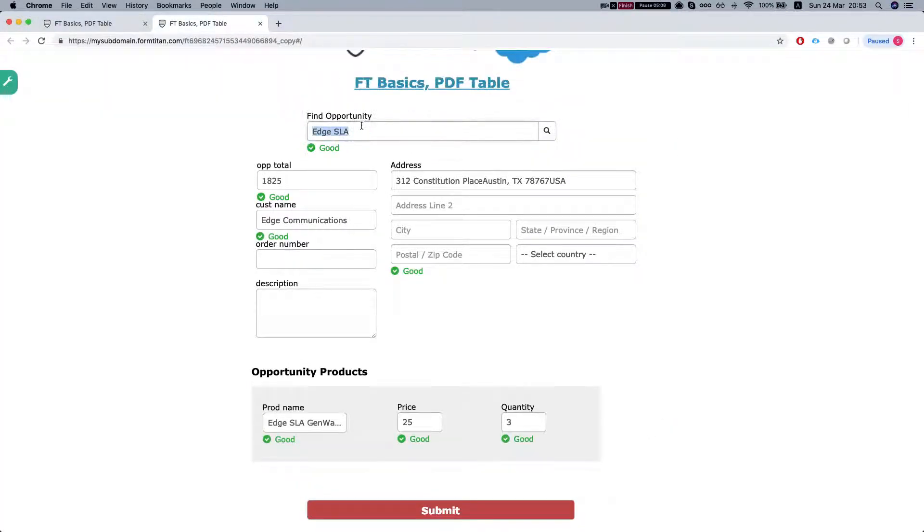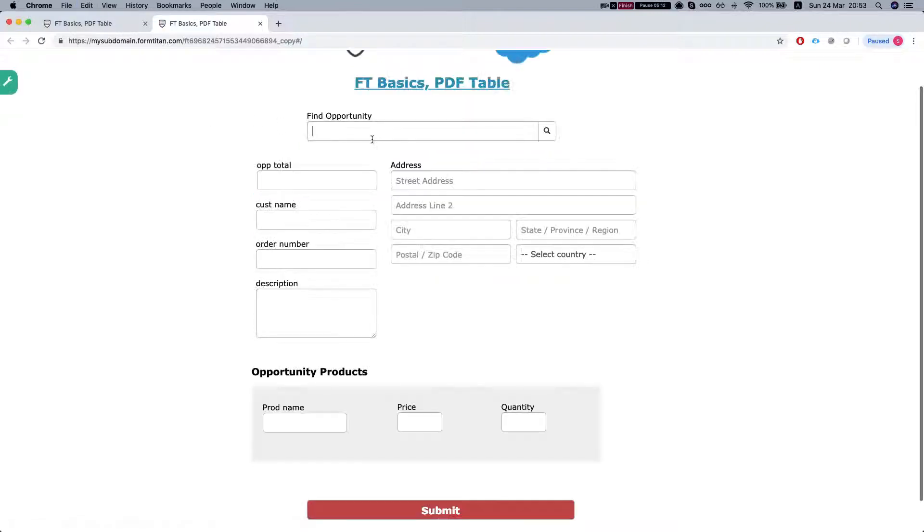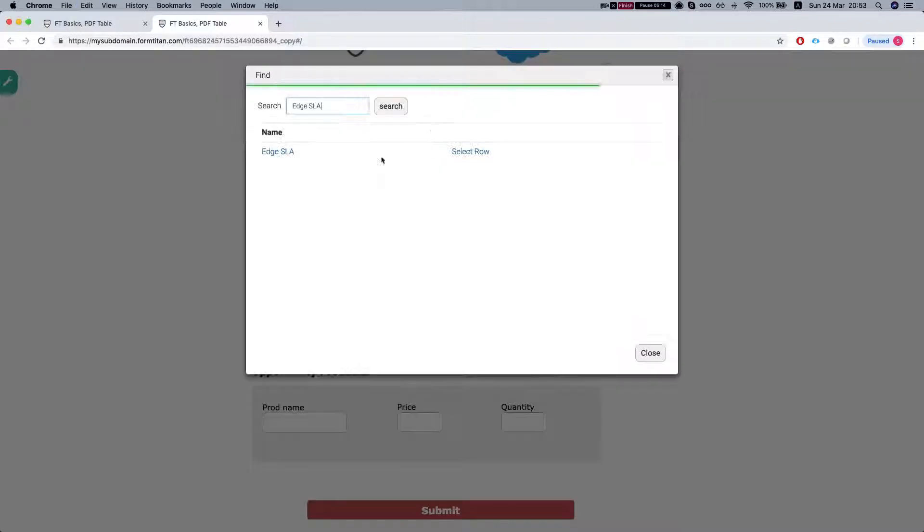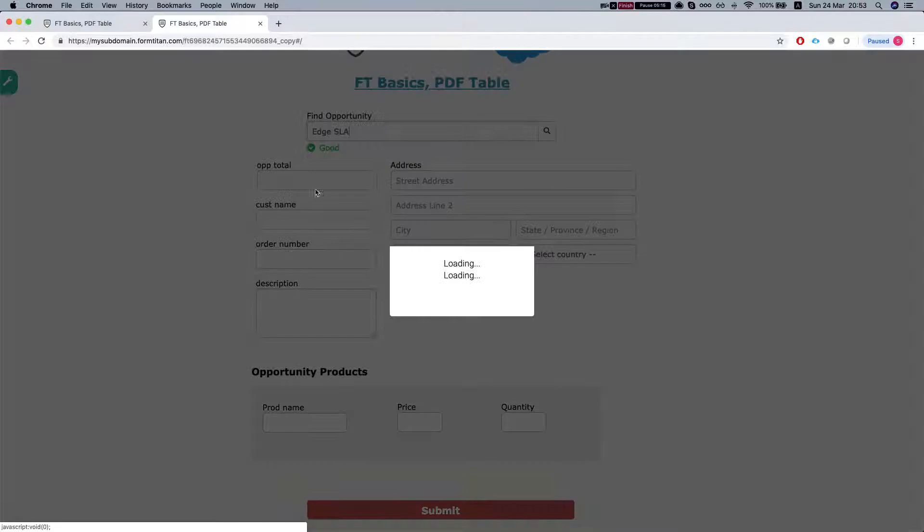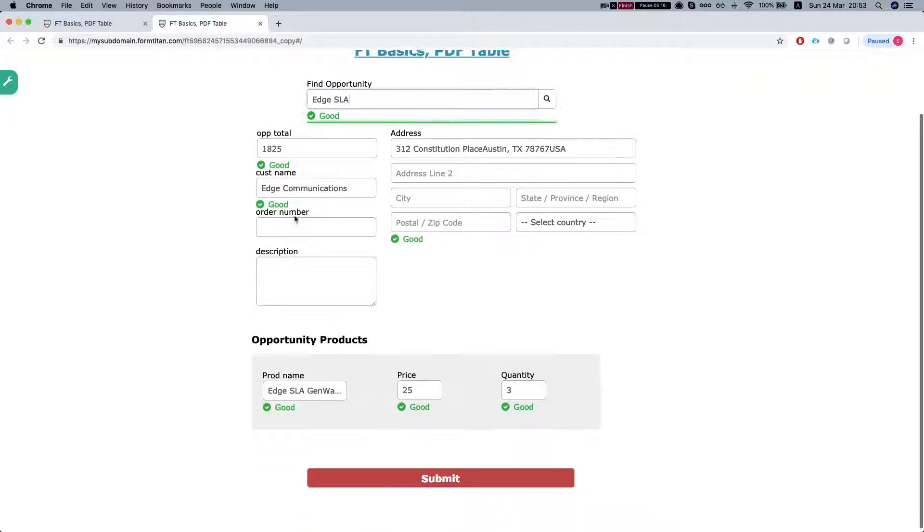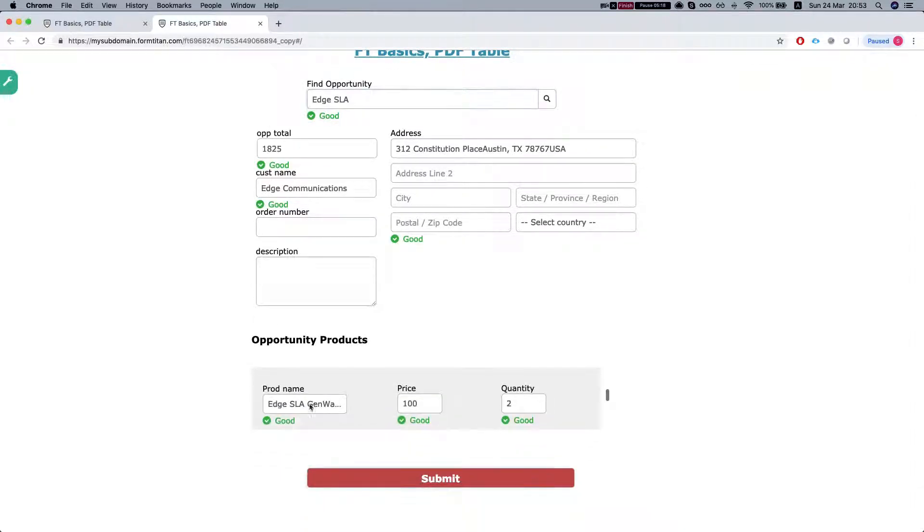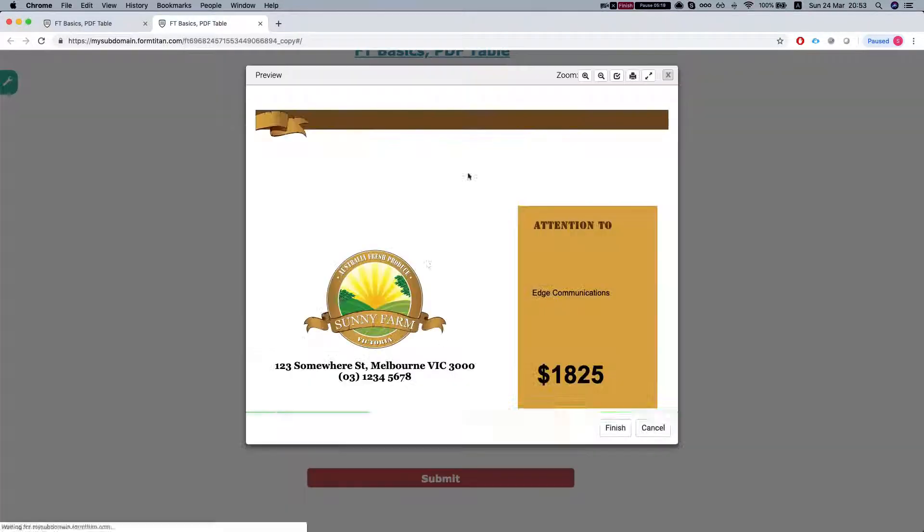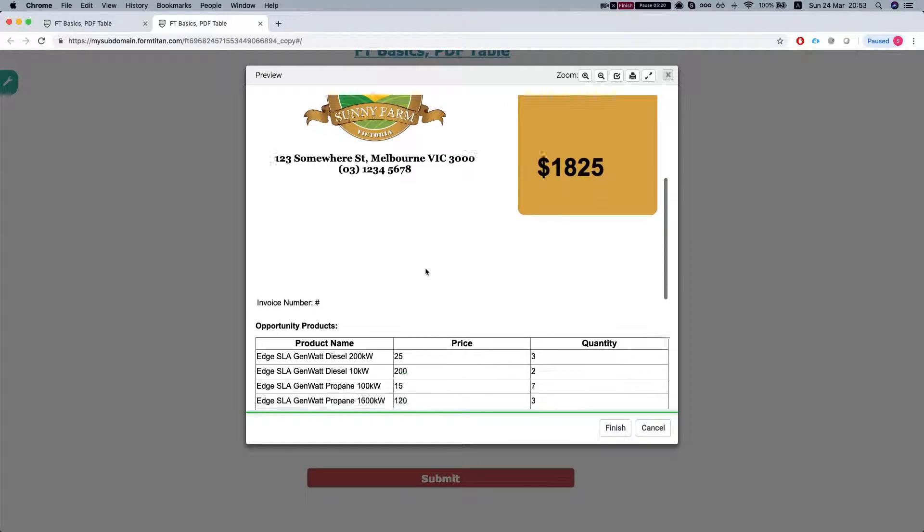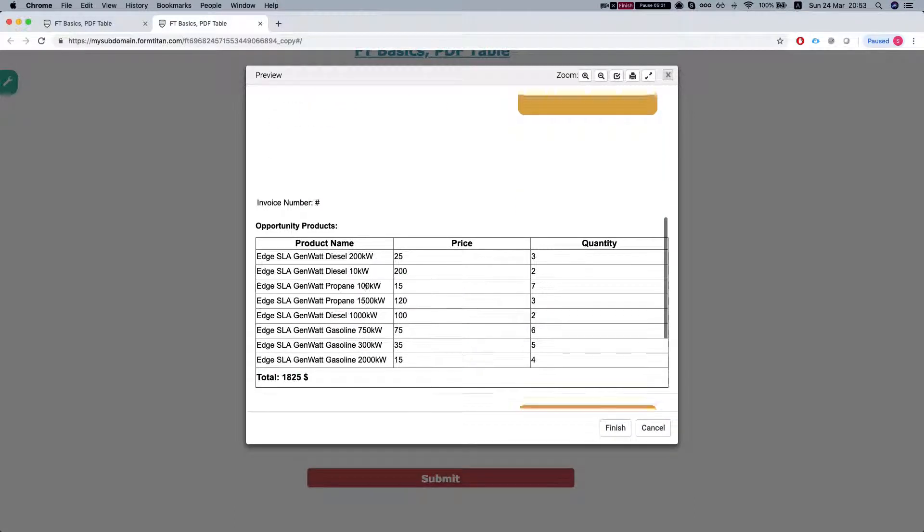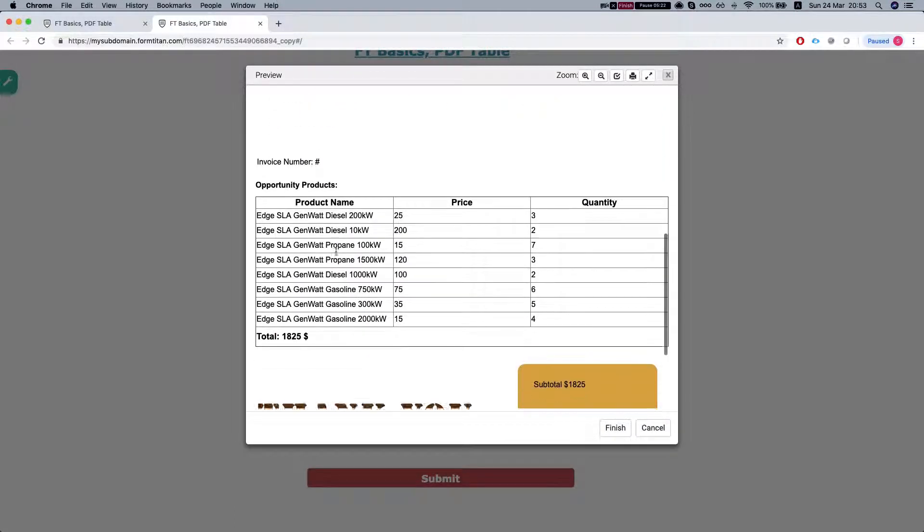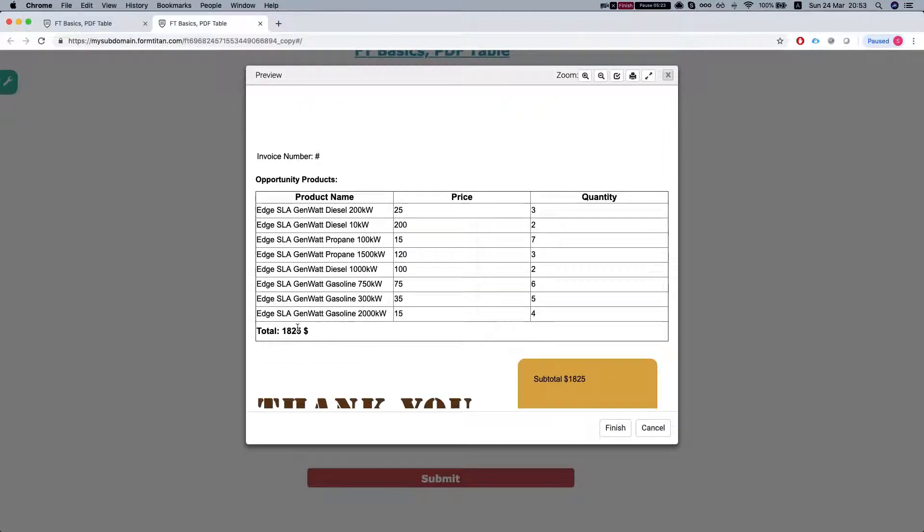So remember I took off the repeat settings. Because our table is very small anyways, so we don't really need it here. So here is our table and this is our total.